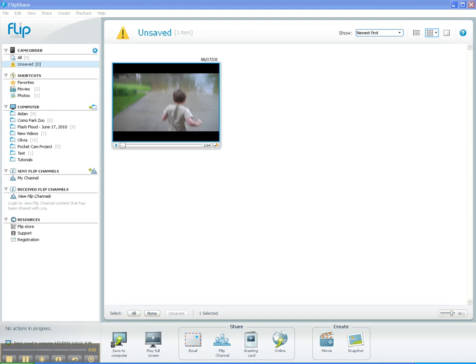Hi, I'm Bob Birch, Web Technology Specialist with North Dakota State University Agriculture Communication. I'm going to show you a little bit about doing some simple editing in the FlipShare software when using a Flip camera. This is part of our Pocket Video project and for the project we're using Flip Ultra HD video cameras.